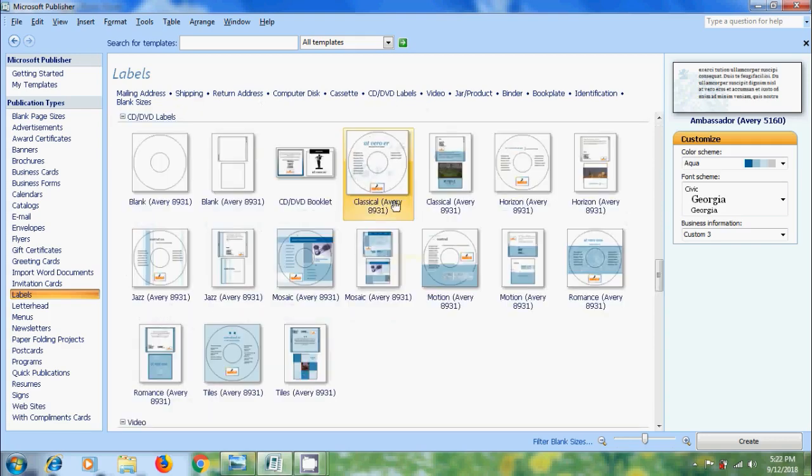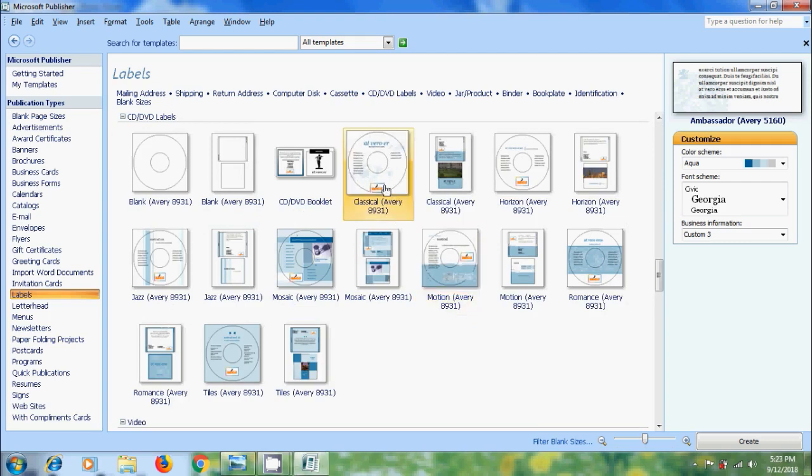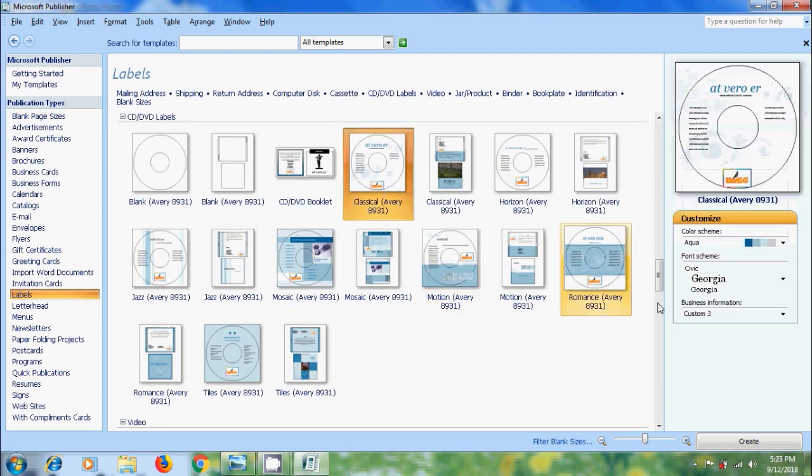It is showing different sizes and designs of a CD or DVD label. Select the label design suitable for our project. We can also customize color scheme, font scheme and business information. After that click on create.